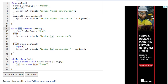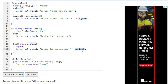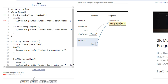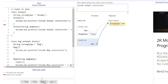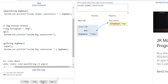So the default Animal constructor will be called and it will print 'inside Animal constructor'. Then execution comes to line 20 and the system.out.println 'inside Dog constructor Tommy' will be printed. So without the explicit super keyword, the compiler automatically calls the default constructor of the parent class, and then the Dog constructor body executes.